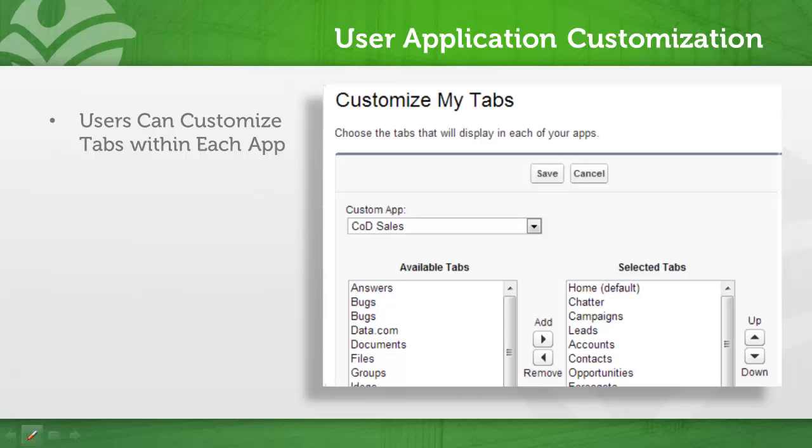However, in the application settings, an administrator can override the ability for users to do this customization.